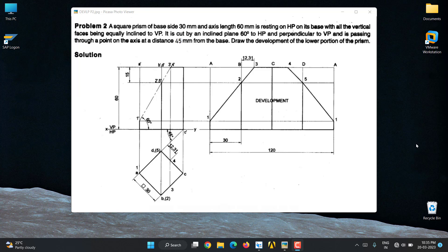Hello students, today we are going to discuss the development of lateral surfaces of solids. I have taken Problem 2 as the example. In this, we have a square prism whose side length is 30 mm, axis length is 60 mm, resting on HP on its base with all vertical faces equally inclined to VP. It is cut by an inclined plane at 60 degrees to HP and perpendicular to VP, passing through a point on the axis at a distance of 45 mm from the base — so from the base it is 45 mm and from the top face it is 15 mm. Draw the development of the lower portion of the prism.